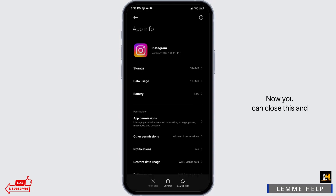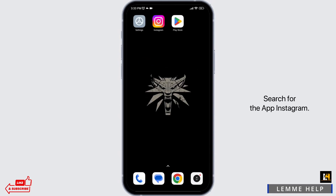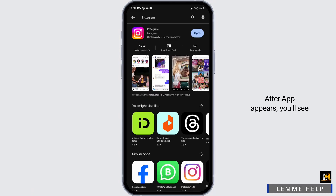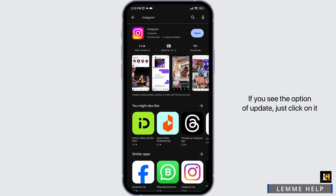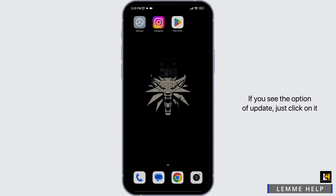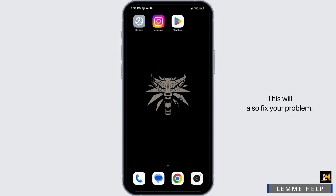Now you can close this and open your App Store or Play Store. Search for the app Instagram. After the app appears, you will see the option of Open or Update. If you see the option of Update, just click on it and update your Instagram app to its latest version. This will also fix your problem.